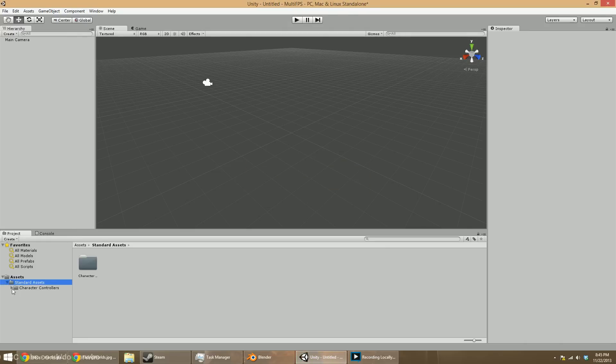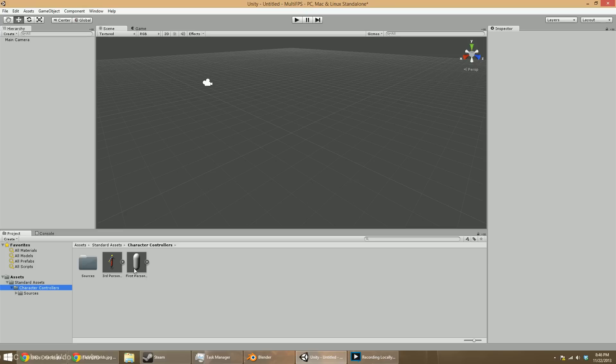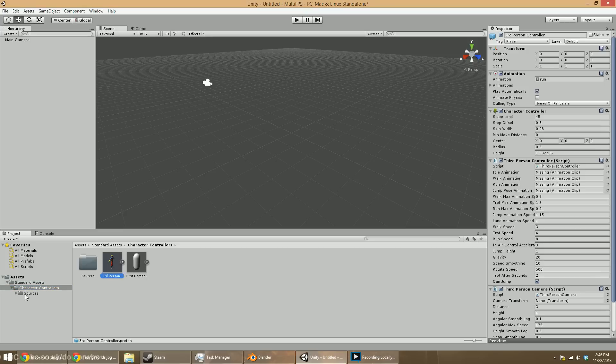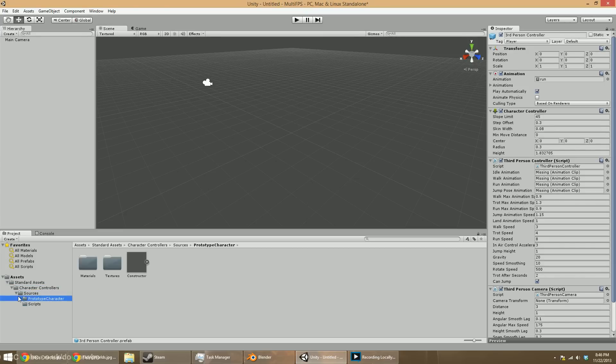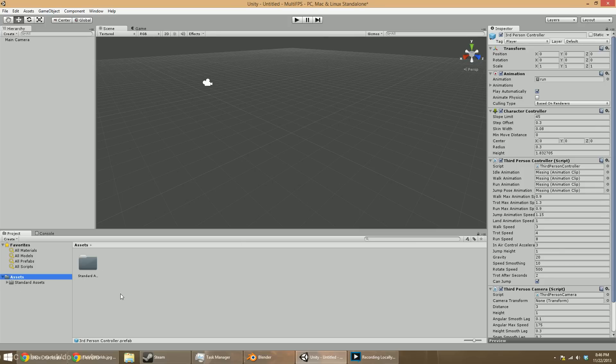If we bring in this character controller thing, you'll see it comes with both a third-person and a first-person controller. Technically, we don't need third-person stuff, and there's a few other scripts and things we could do away with, but we'll leave that stuff in and then we'll just pull in what we need to do at that point.